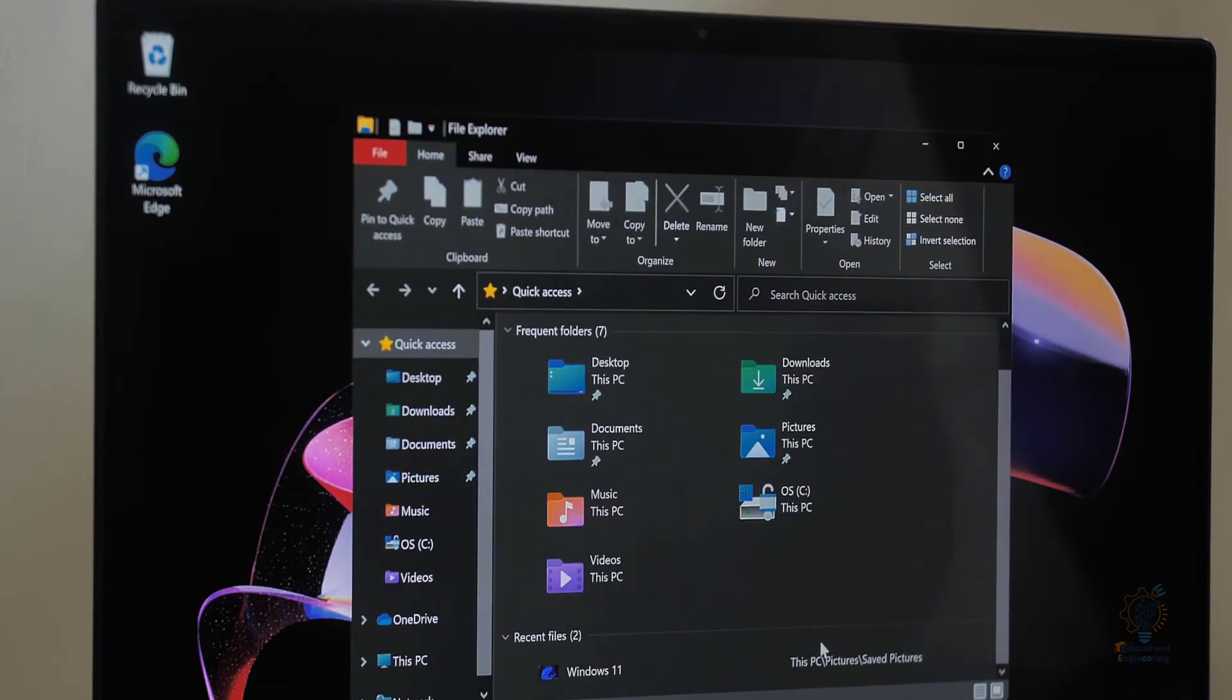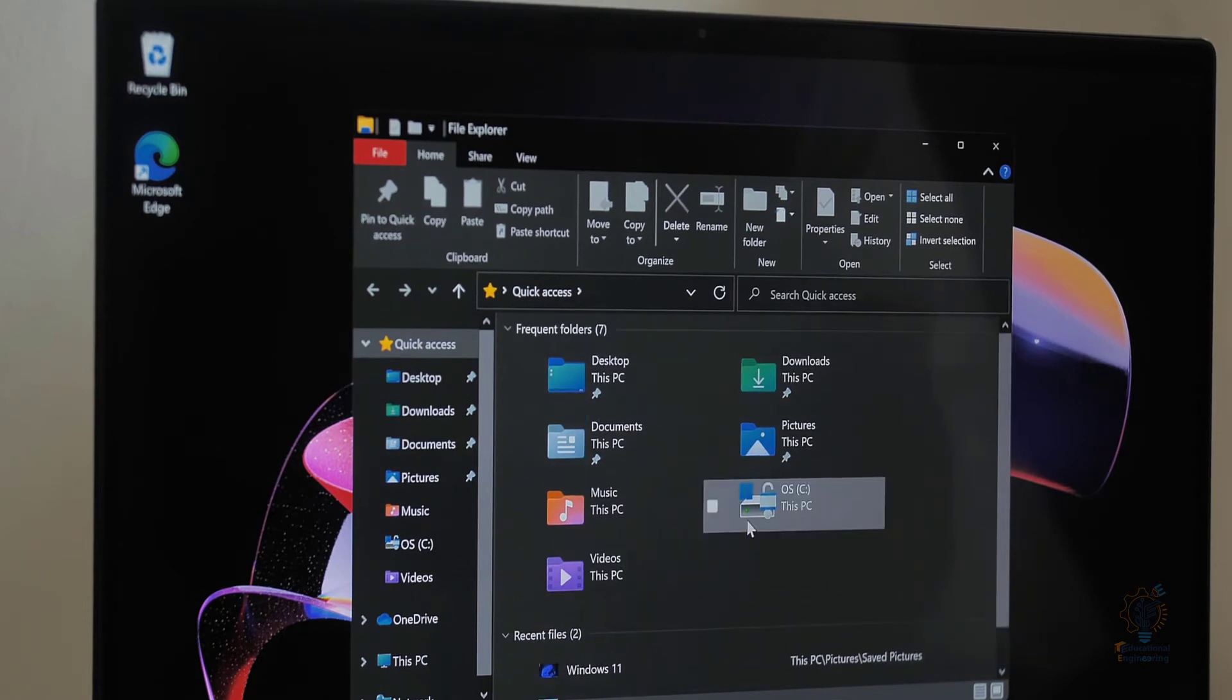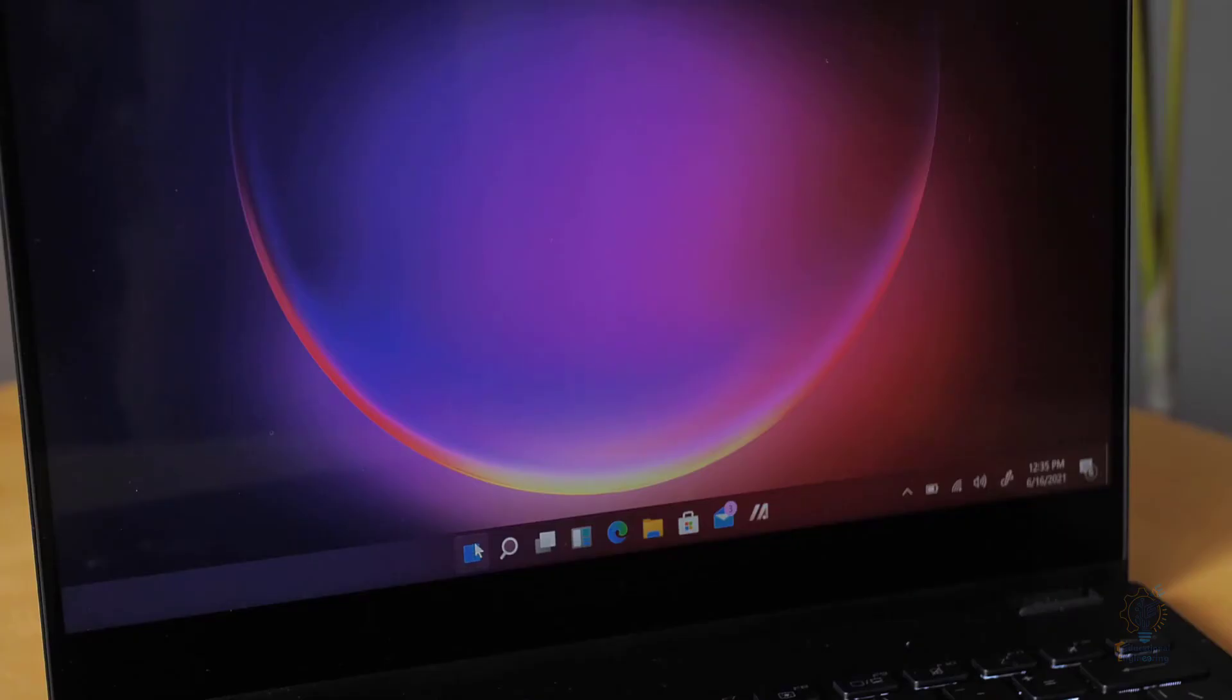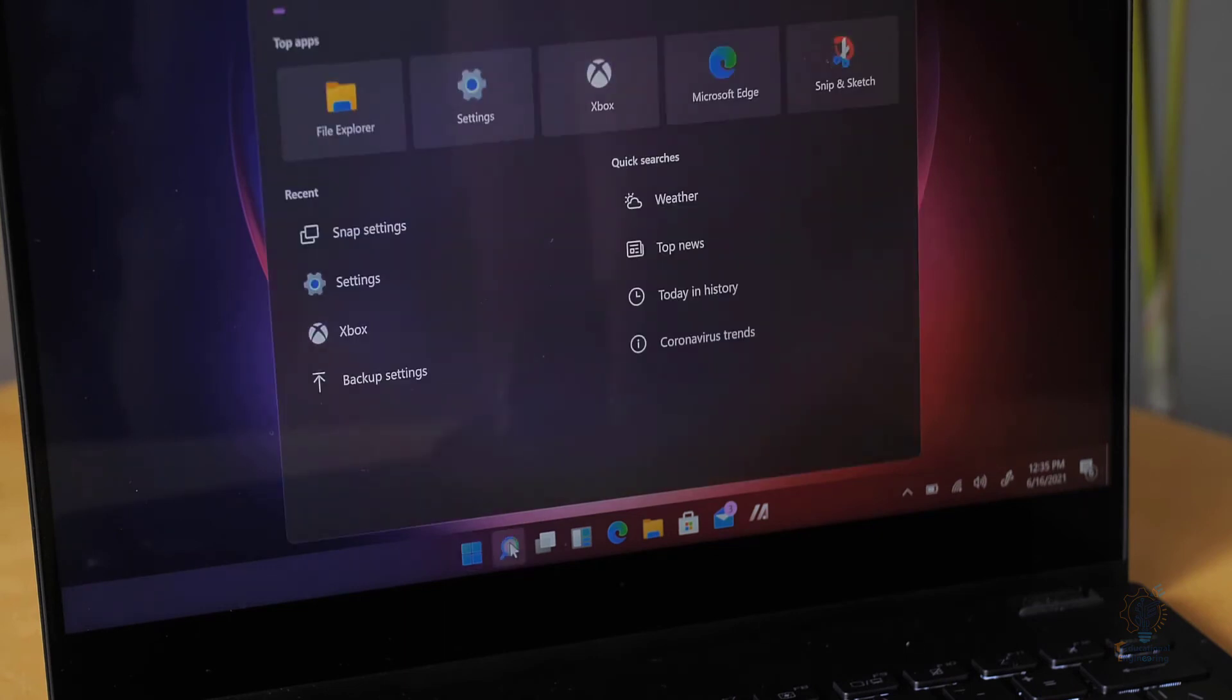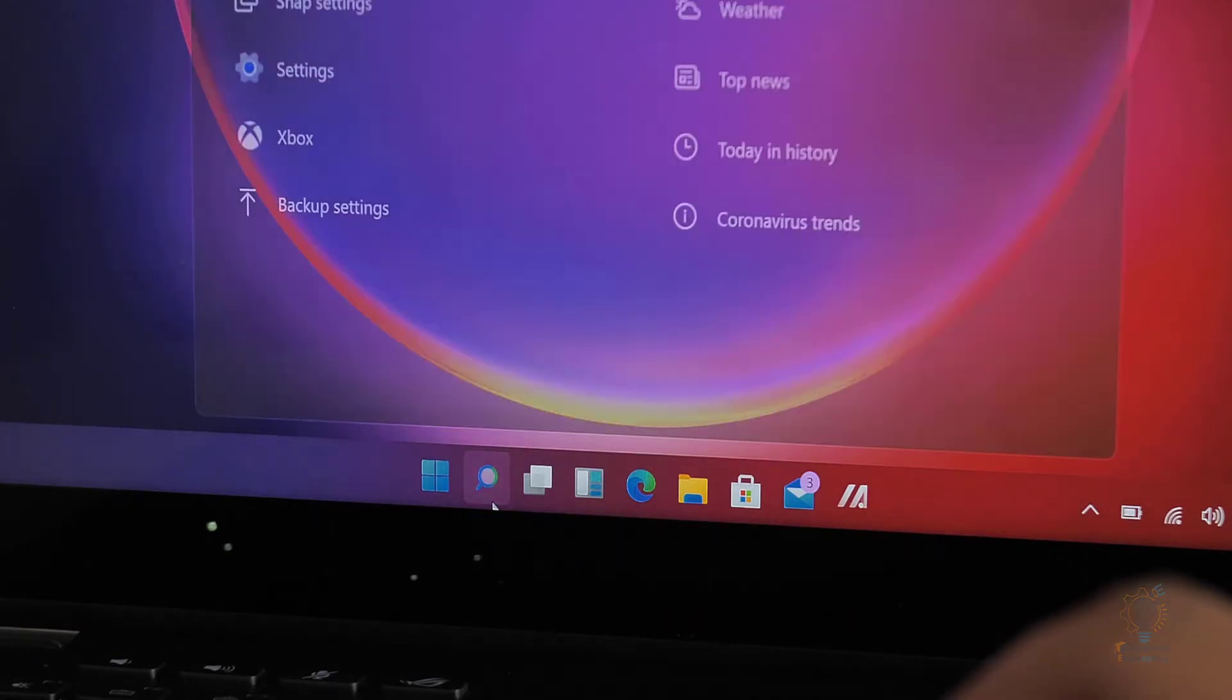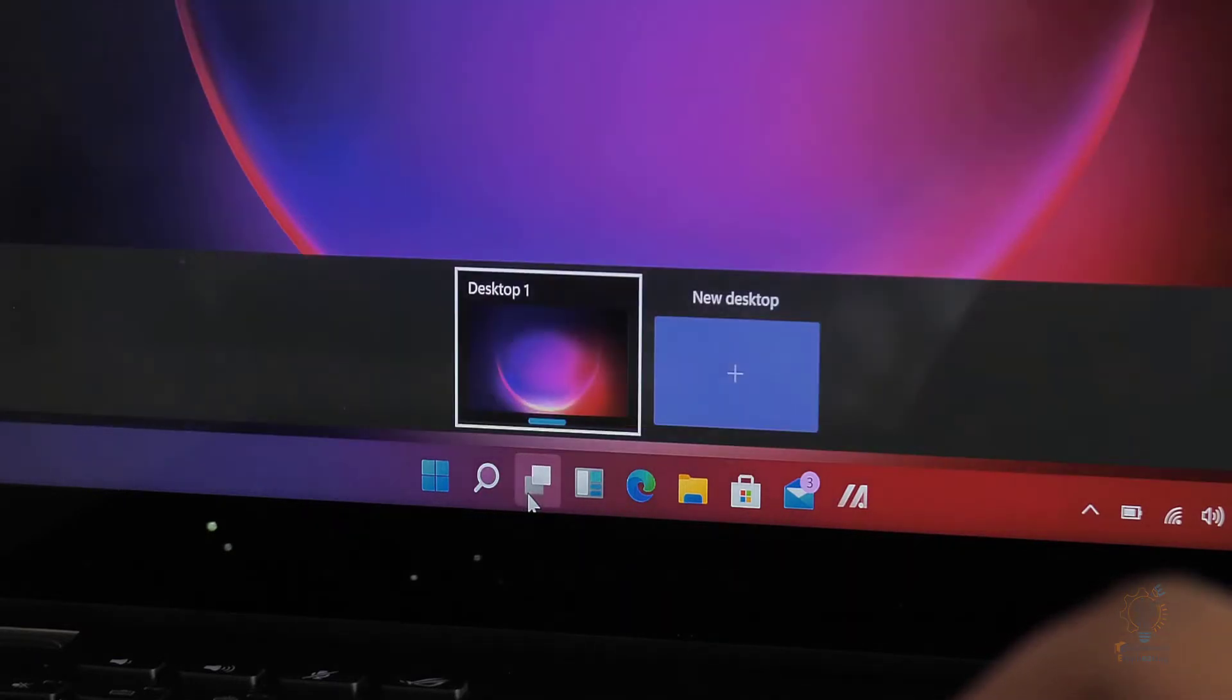Now, this is the file explorer and not a lot has been improved in the file explorer, but the new icons were adapted. The main change to the taskbar is that you will see everything in the center. Again, you can change that in the settings.